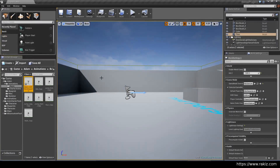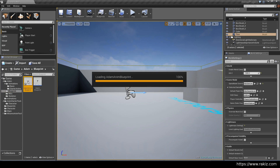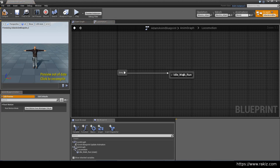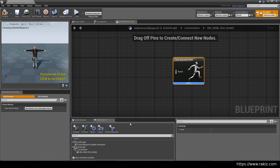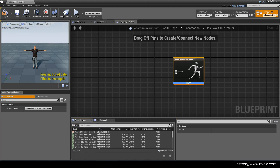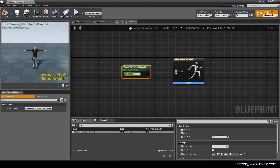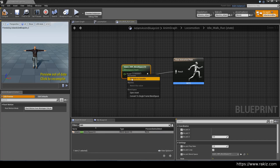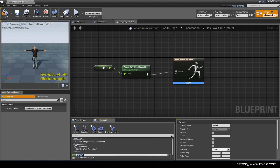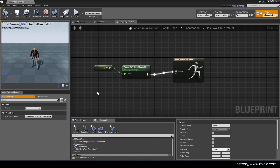Close that and go back to the Blueprint. In the AnimBlueprint, open Idle Walk 1 and in the asset browser drag it in. Promote to variable — I'm going to call this Speed. It's a float. Save that.